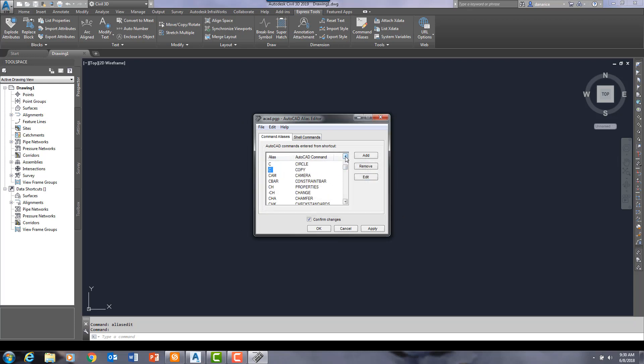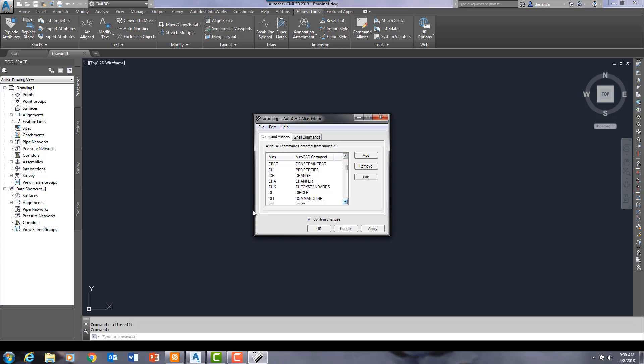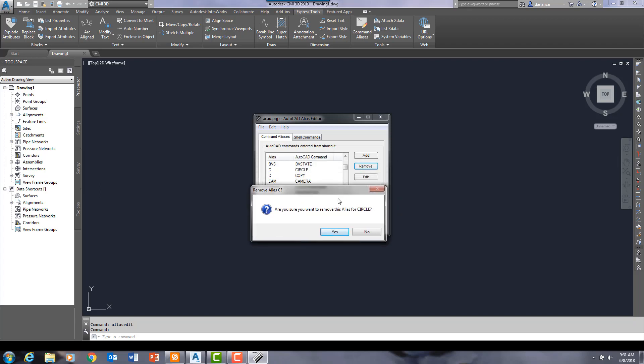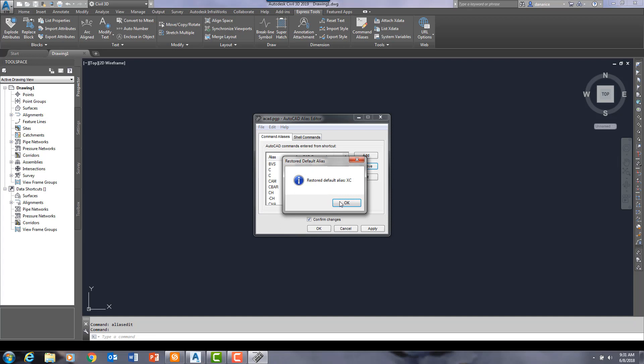And then let me navigate down to where it says copy, CO, edit. Get rid of that and just C. There's CI for circle, C for copy. Let me remove. I am removing the alias of C for circle.